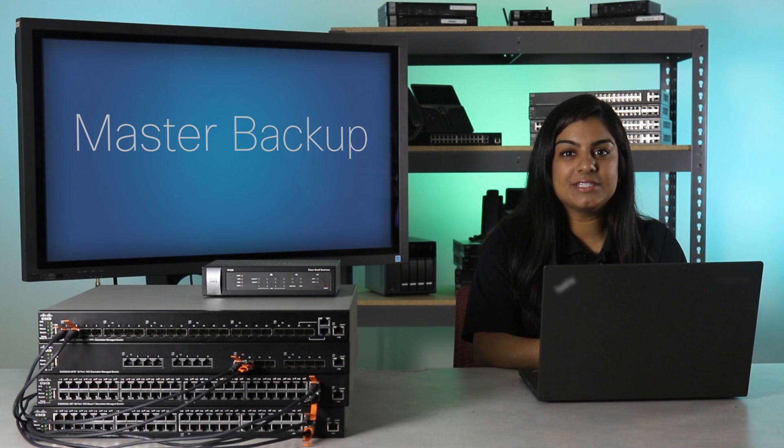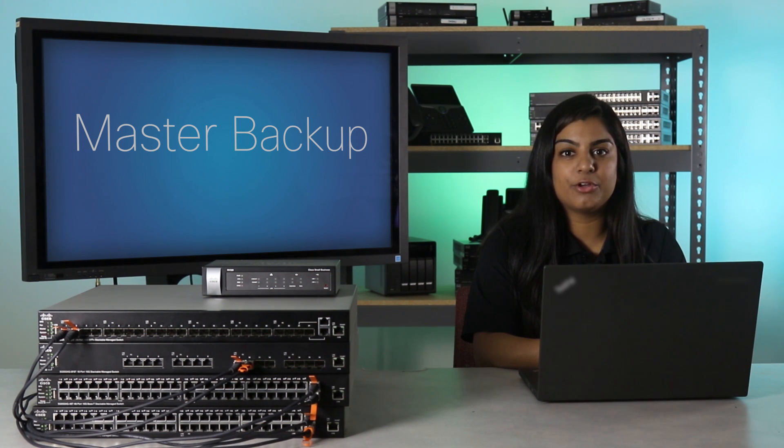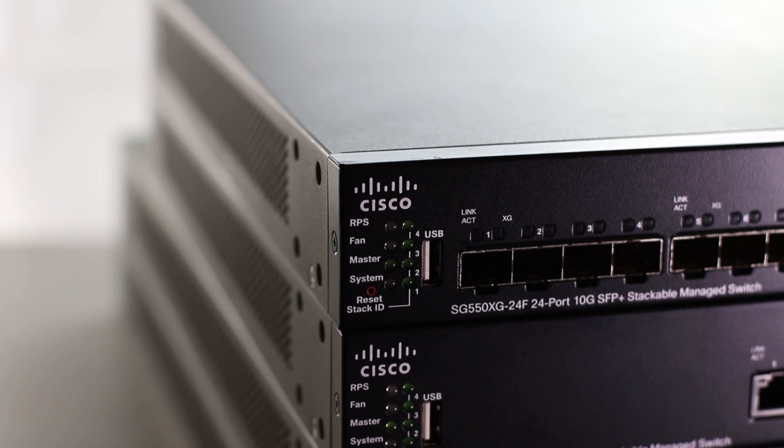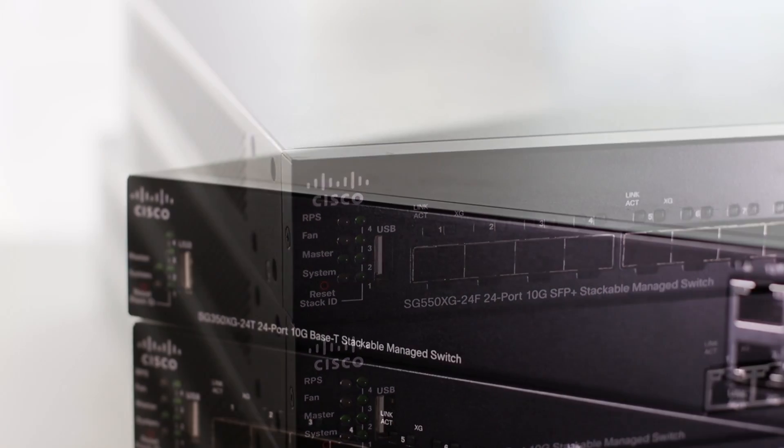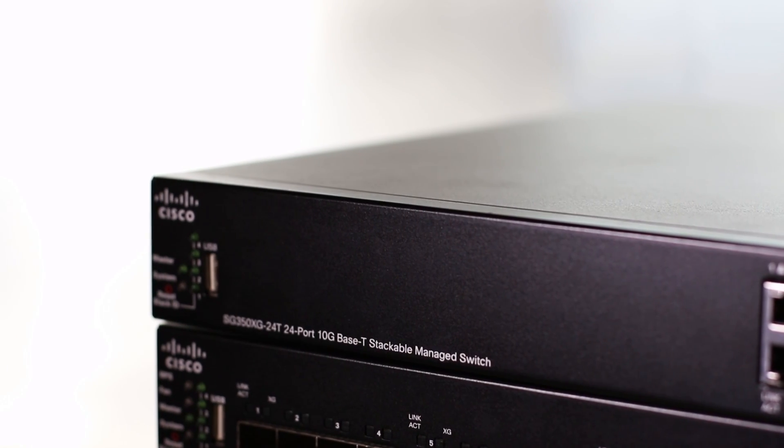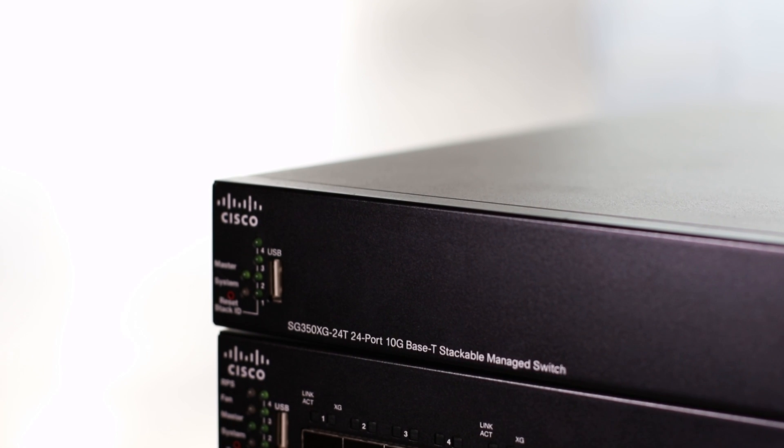Hello, and welcome to this episode of Stacking Solutions Labs and Demos. Today, we'll be going over master backup on the SG550XG and SG350XG series managed switches.